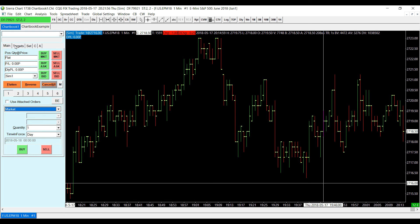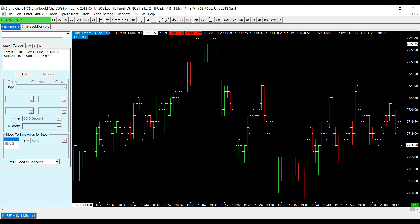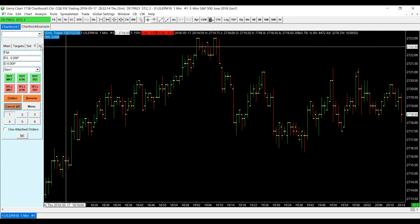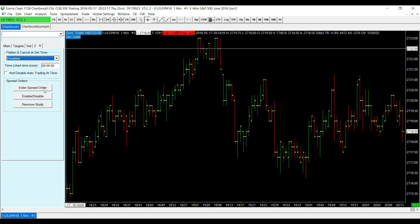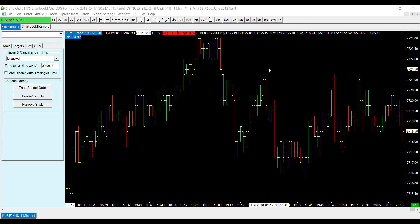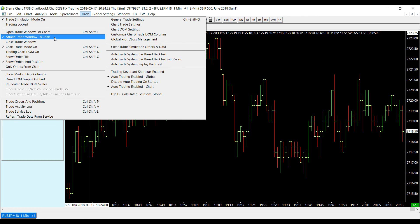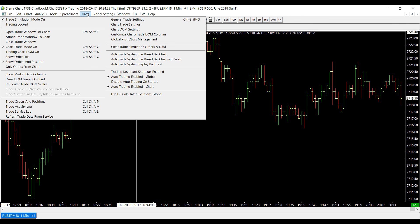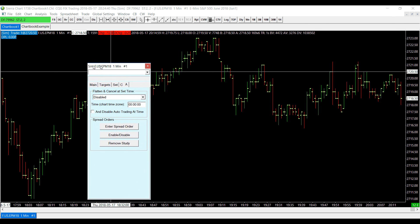The tabs at the top include: Targets, where you can adjust targets for your trading; Sets, where you can adjust stop limit, limit, or OCO orders; C, a condensed version of the main page; and A, where you can adjust spread orders. You can unattach the trade window at any time by going back to the Trade tab and clicking Attach Trade Window to Chart again — it will detach, and you can close it. Alternatively, click the option just above that to open an unattached trade window from the start and place it wherever you'd like.